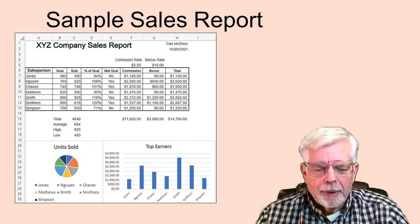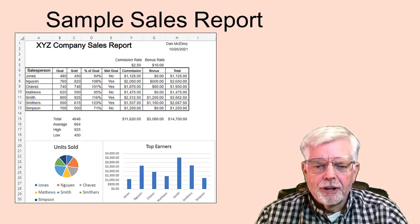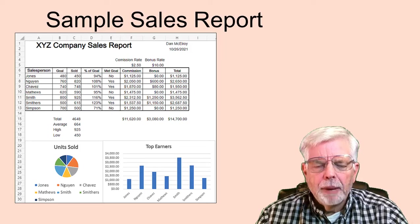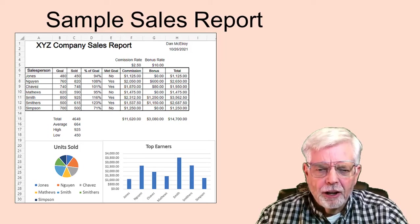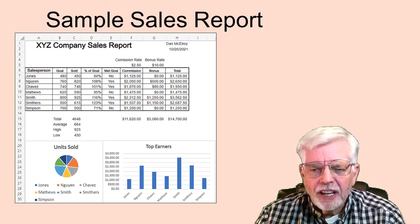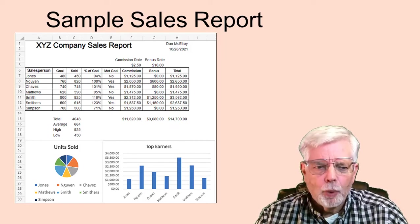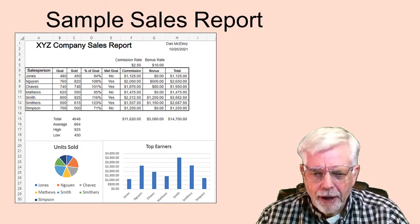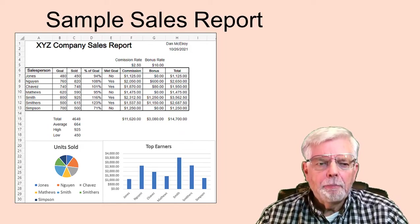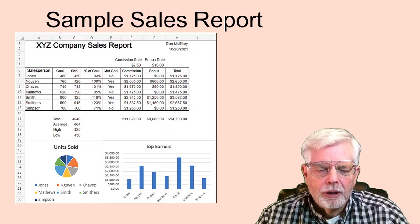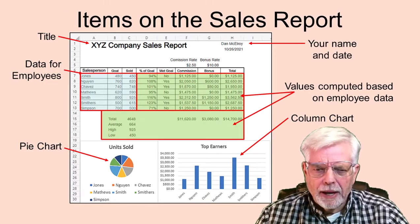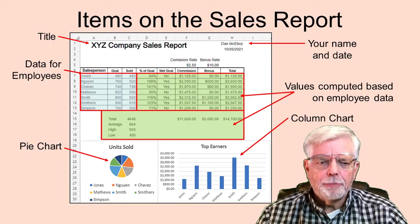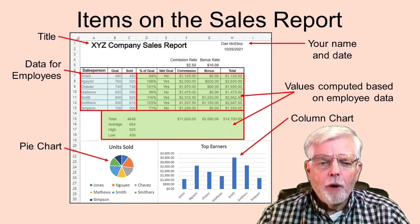The XYZ company has several salespeople who go out and sell the company's products. People earn commissions for each sale and a bonus if they have exceeded their individual goal. Different people have different goals depending on their experience and the item being sold. We have been asked to create a report with graphs that show the progress of each person and information on how well the entire team is doing.